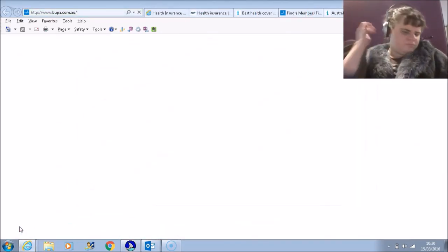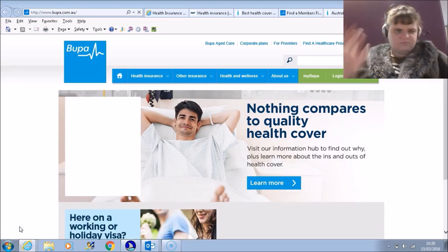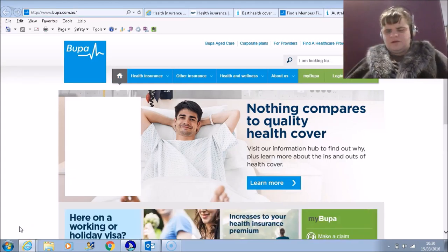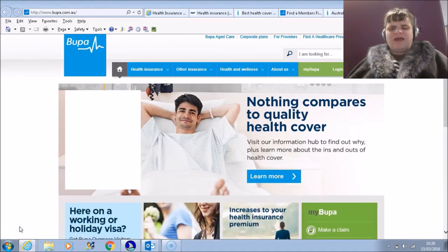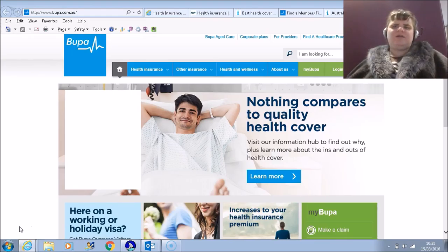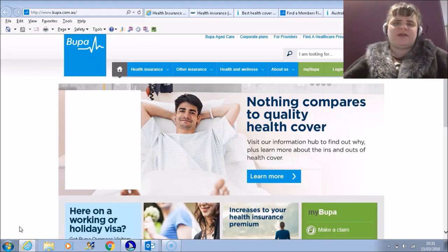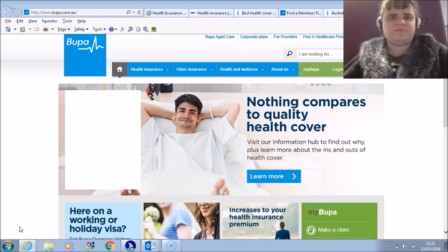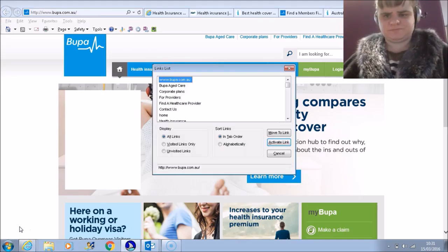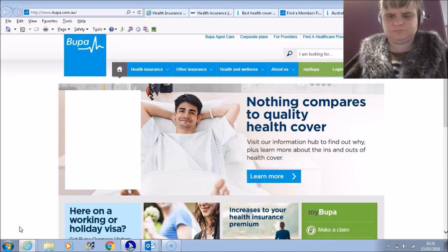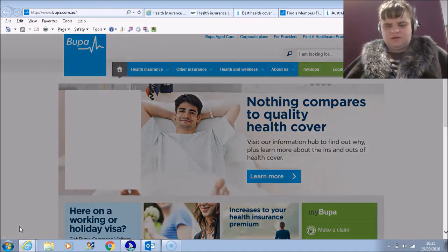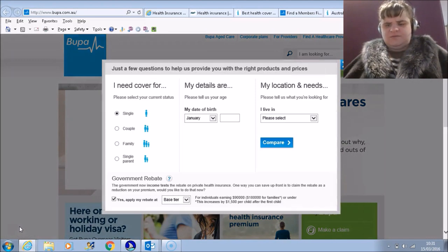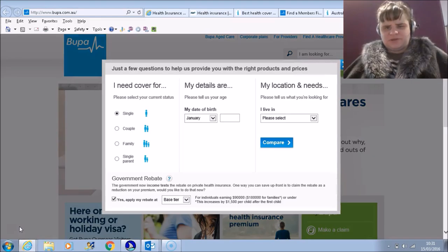Okay. Internet Explorer. Bupa.com.au. Media releases for health and care. Okay, I'm now going to go onto the Bupa site. And again I'm going to see how easy it is to get a quote on this page. Links list dialogue. G. Get a quick quote. Enter. Get a quick quote link. I'm going to go on to get a quick quote.